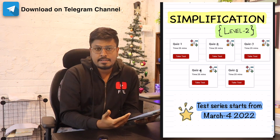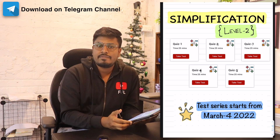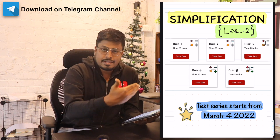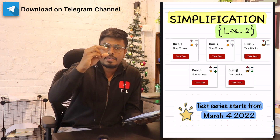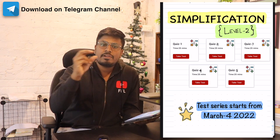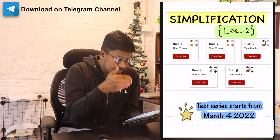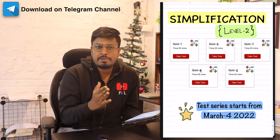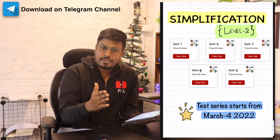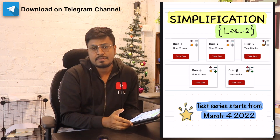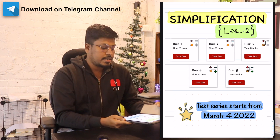From March 4 you can see the test series live on our website. Until then, keep practicing with the PDF files. In the test series you can also see simplification level one, level two, level three — each and every topic we are planning for. The test series will not contain only aptitude; it will contain aptitude, reasoning, English, and current affairs — everything will be under this series. Once we launch on March 4 we will surely update you.